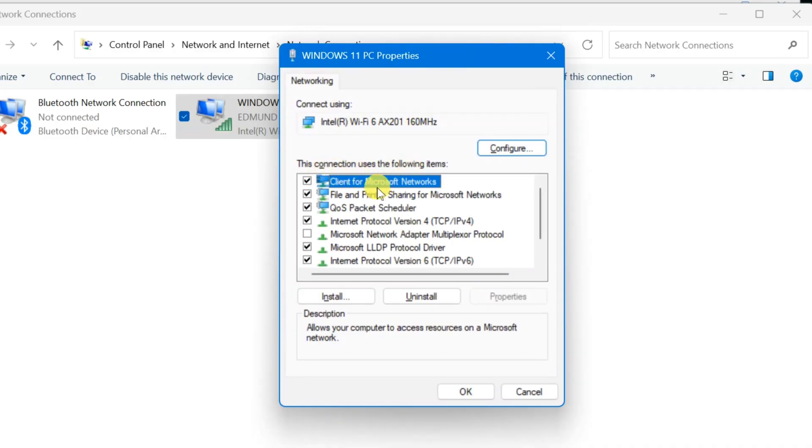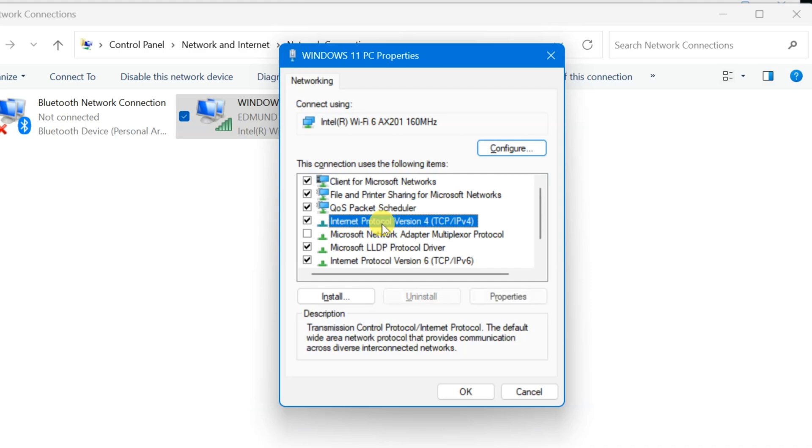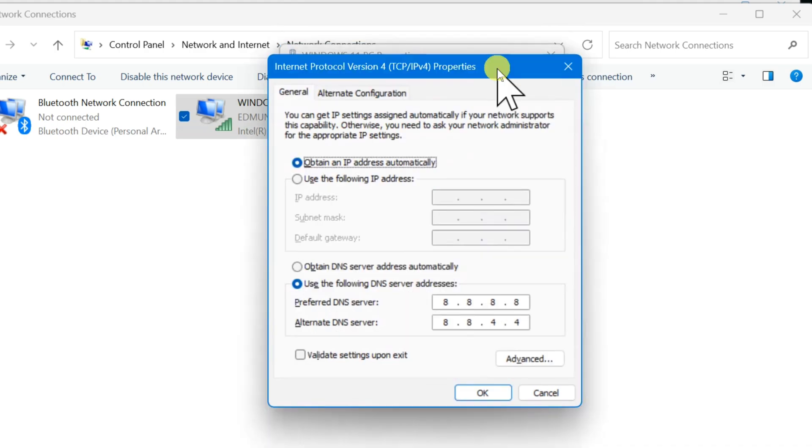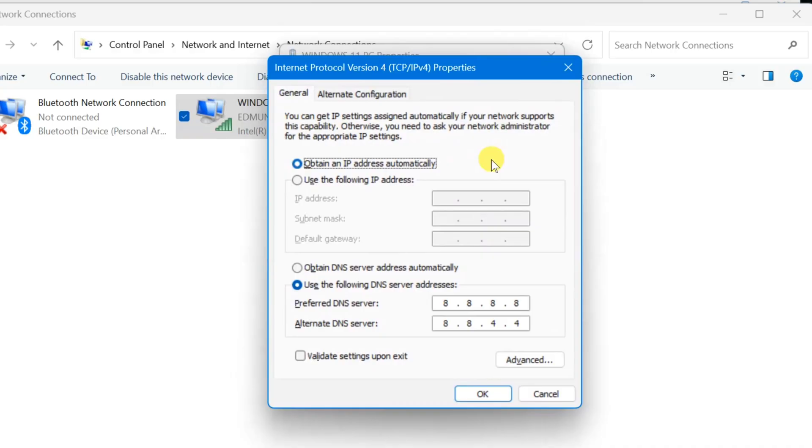Here at Networking Properties, next step, under 'This connection uses the following items,' you need to select Internet Protocol Version 4 TCP/IPv4. Select it, then click Properties.